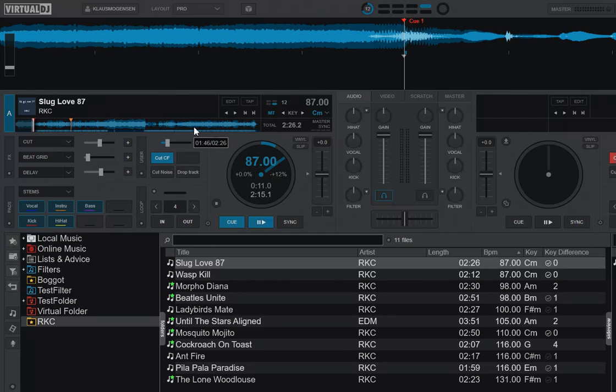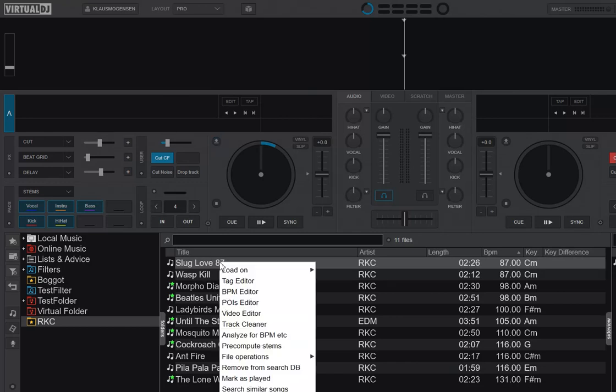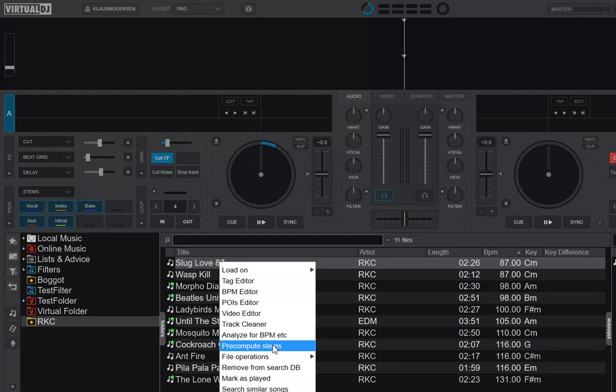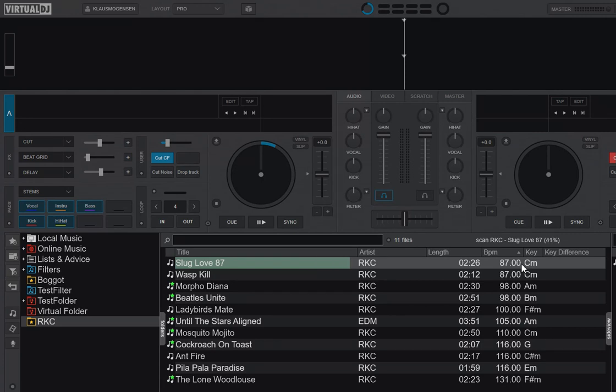Can we do something about that? Well yeah, we can with the new pre-compute feature of course. So if I right-click the track down here and choose the new option called pre-compute stems, and move up here, you can see it going up here, it's calculating it, and you can also visually see it down at the track here.